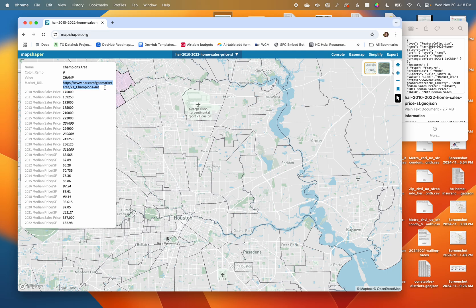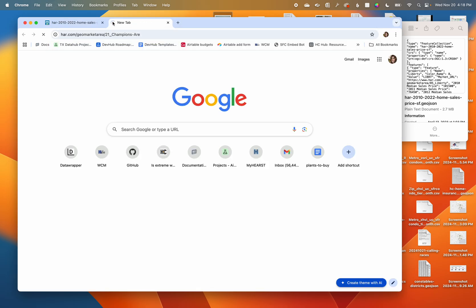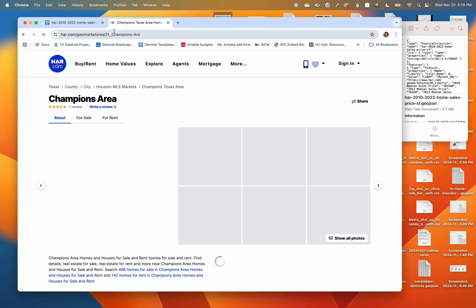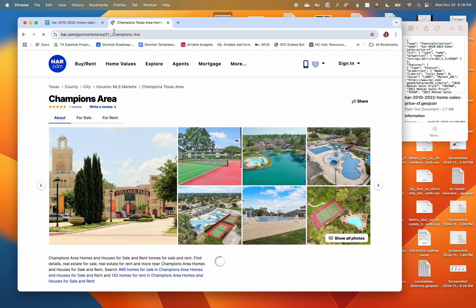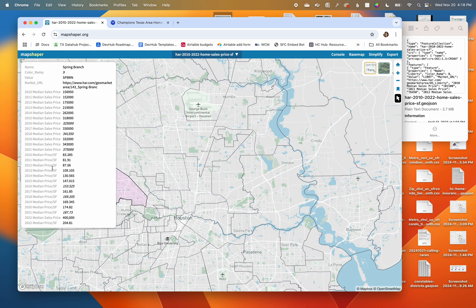Looks like the Houston Association of Realtors even has a little URL for each of the areas in case maybe I want to learn some more facts about each one. I also have a couple of other data points here, it looks like median price per square foot.